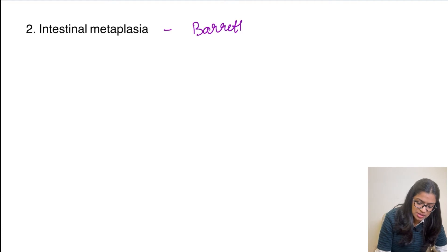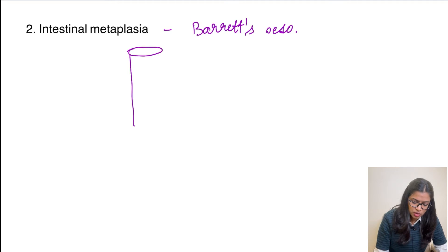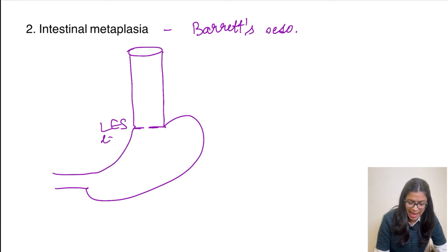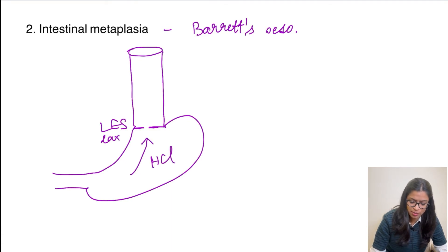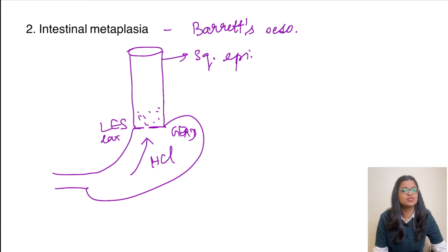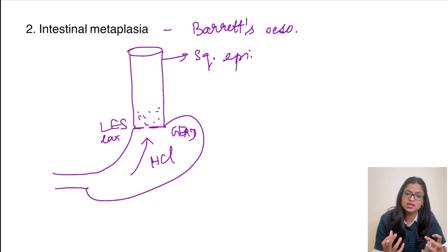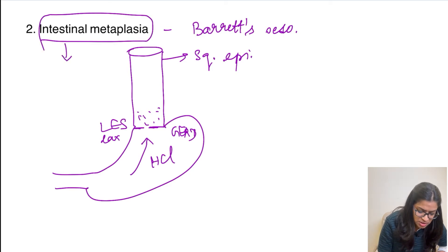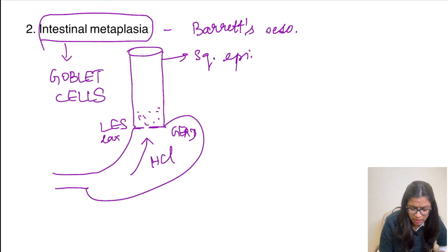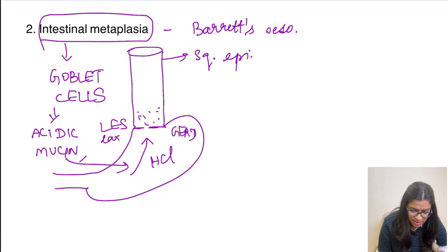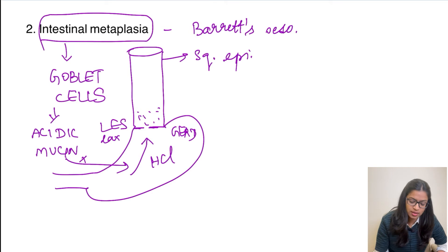The next example is intestinal metaplasia, also known as Barrett's esophagus. In GERD, a lax lower esophageal sphincter causes gastric acid (HCl) to continuously reflux into the lower esophagus. The normal squamous epithelium of the esophagus cannot tolerate this acidic environment, so the lower esophageal epithelium undergoes intestinal metaplasia, producing goblet cells which secrete acidic mucin that counteracts the HCl.